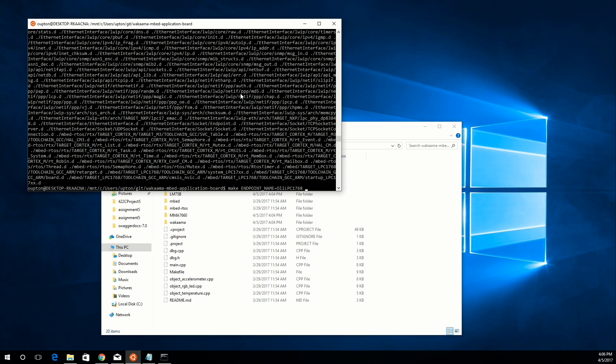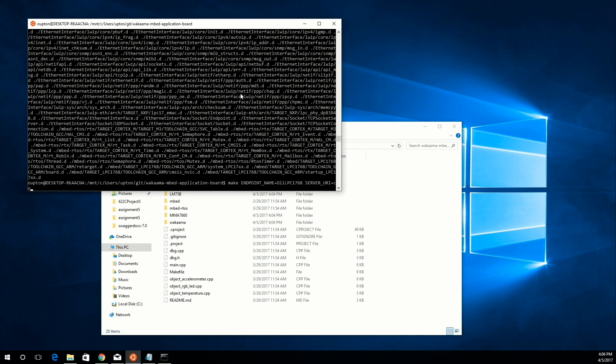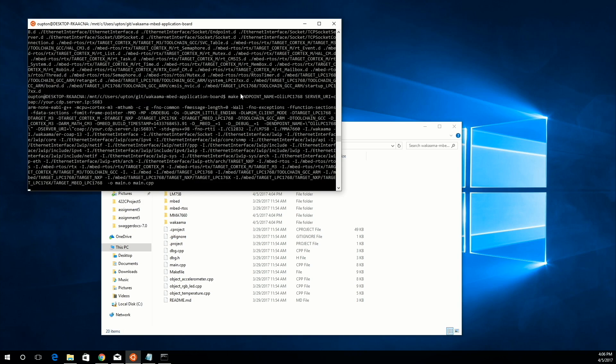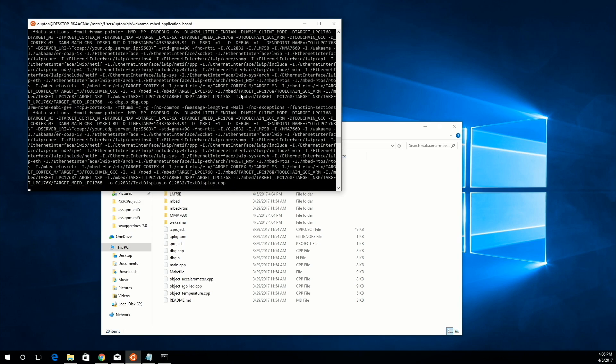Then, you need to add the server URI. The server URI is just the IP address that you want to talk to. In this case, you should add coap, colon, slash, slash, and then your CDP server IP, and then append it with the correct port number for coap, which is by default 5683. Then, just press enter to compile.